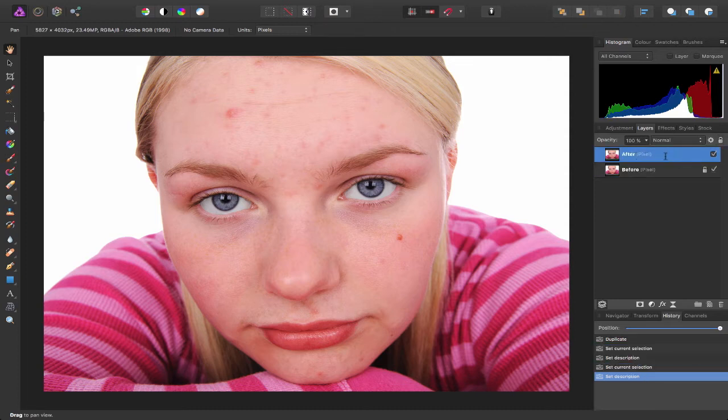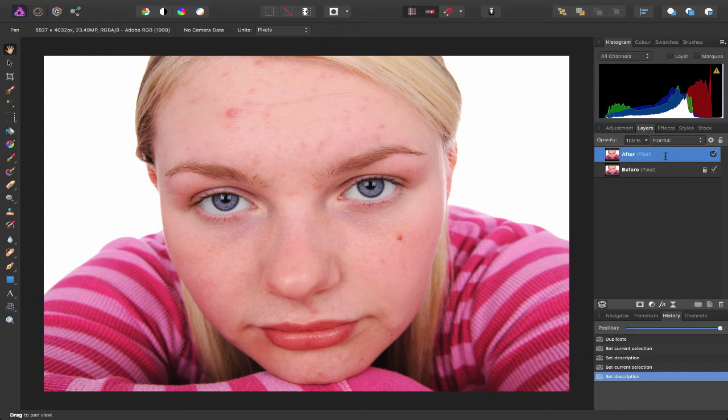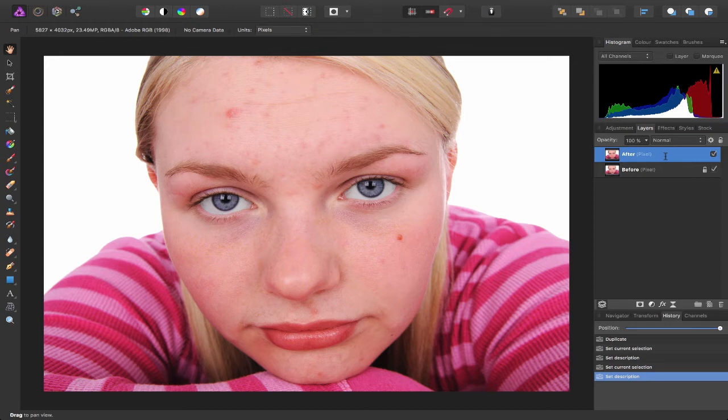So making sure I've got the right layer selected, I want to deal with the first issue, the redness of her skin. Now I need to apply a layer adjustment. The problem is if I apply the layer adjustment it's going to affect the whole image, whereas in this case I only want it to affect her face.